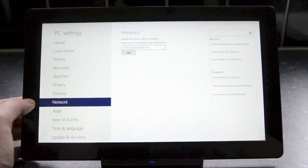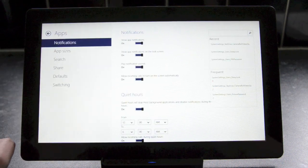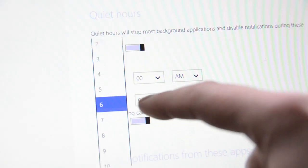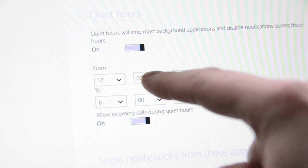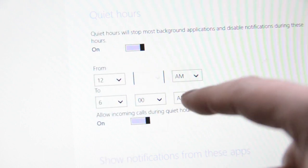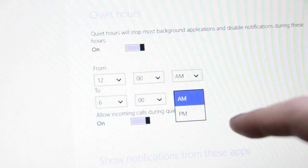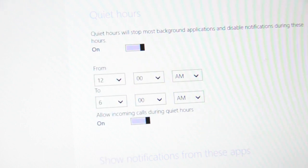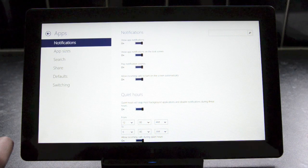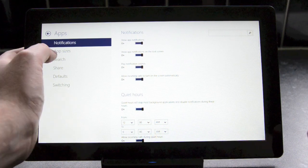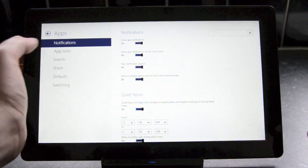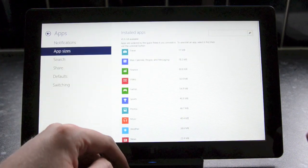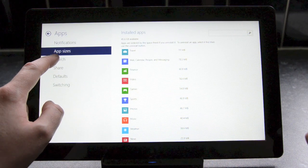There's also access to network options including proxy settings and home group management. Finally, there's also a new app section that lets you control a new setting for quiet hours to ensure notifications don't trigger at certain times. You can also control individual app notifications and there's even the ability to view app sizes to see which applications are taking up the most storage space.